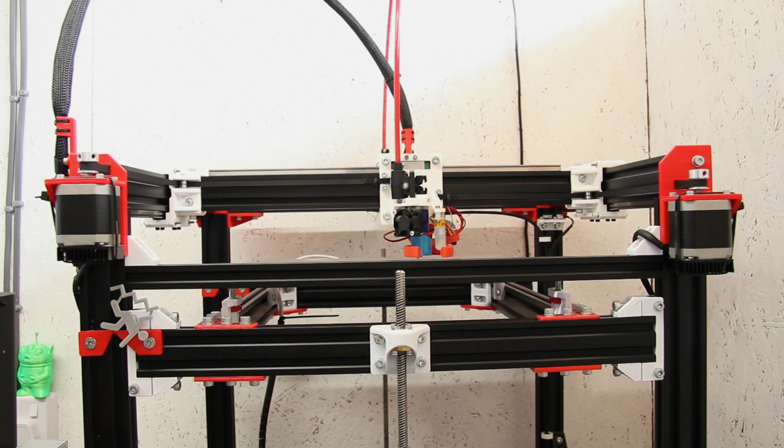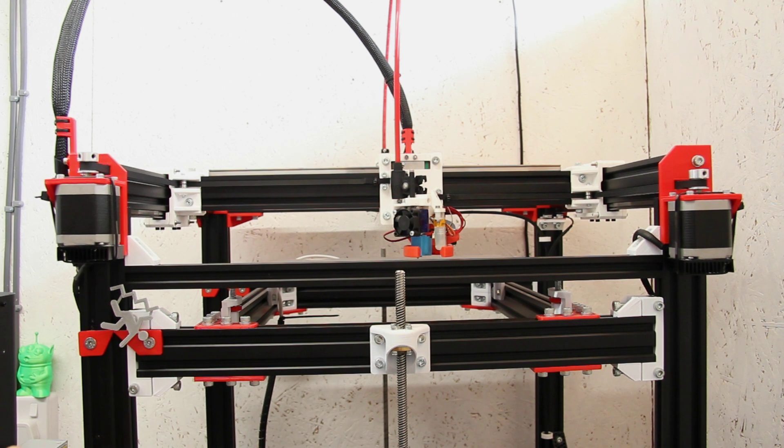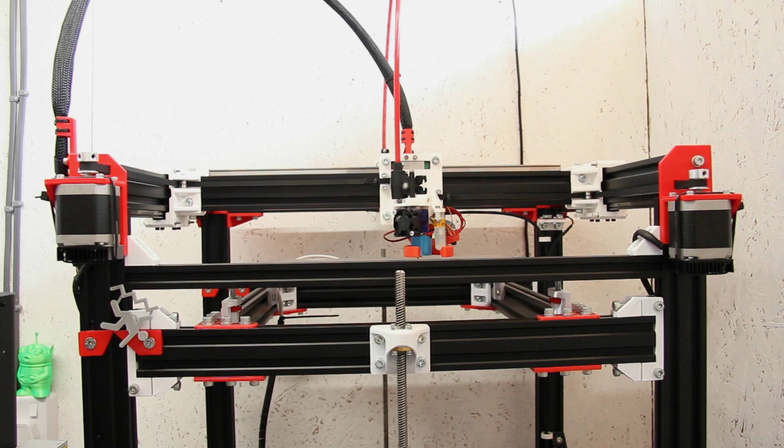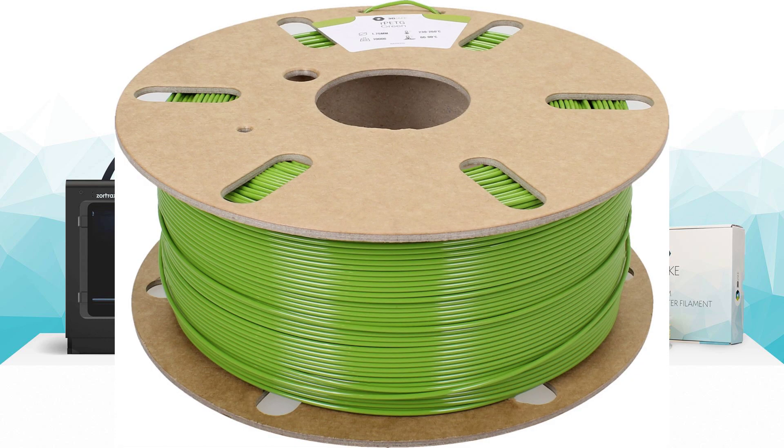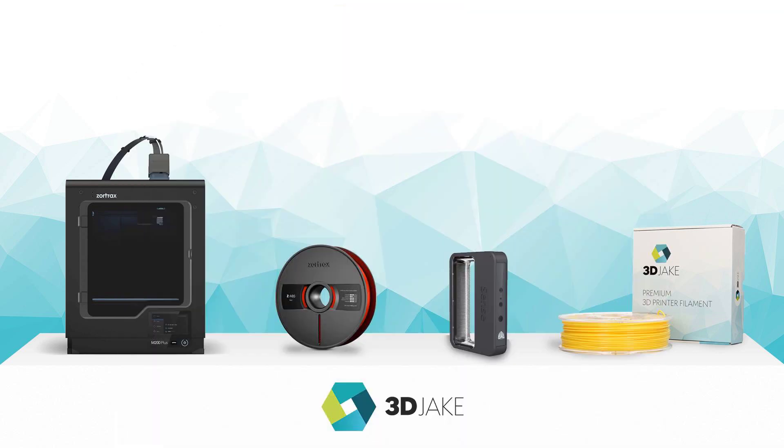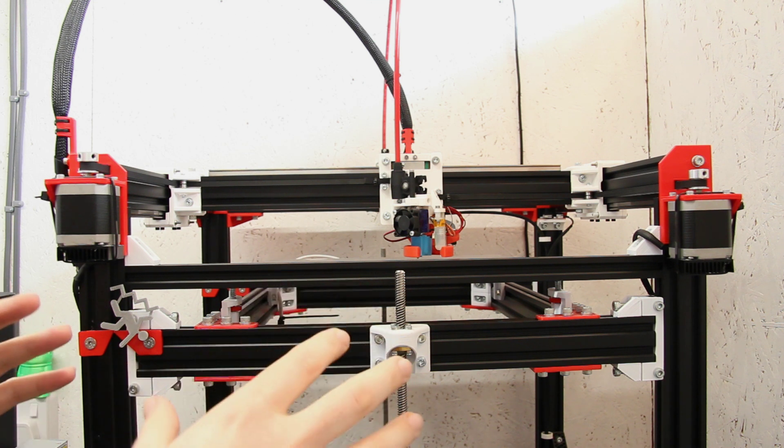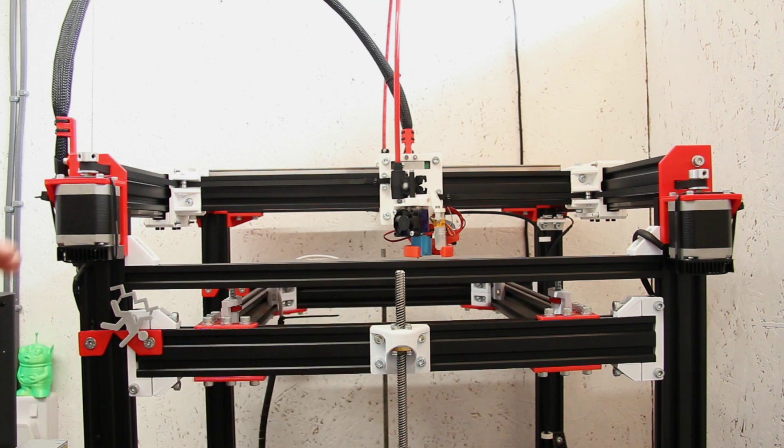We're actually going to go for a green PETG, and that brings me on to my first sponsor for the project. So 3D Jake has kindly supplied or will be supplying some recycled PETG filament, and that's going to be in green. So we'll be reprinting every single printed part that either I'm replacing direct for a direct replacement in green, and all the new parts will also be in green.